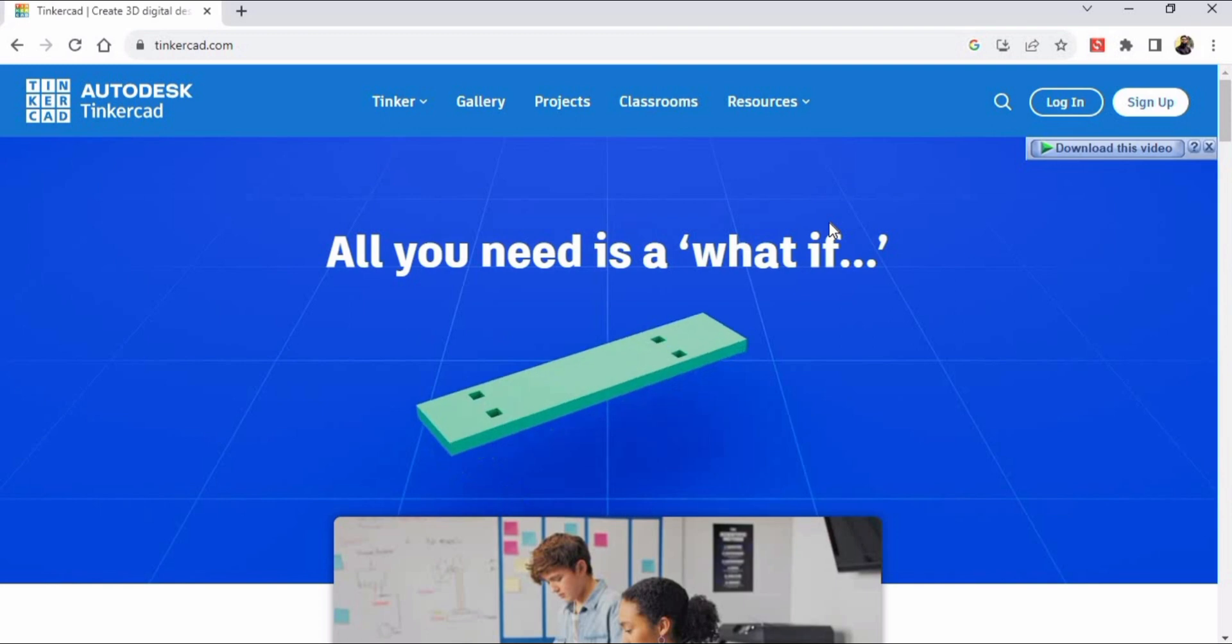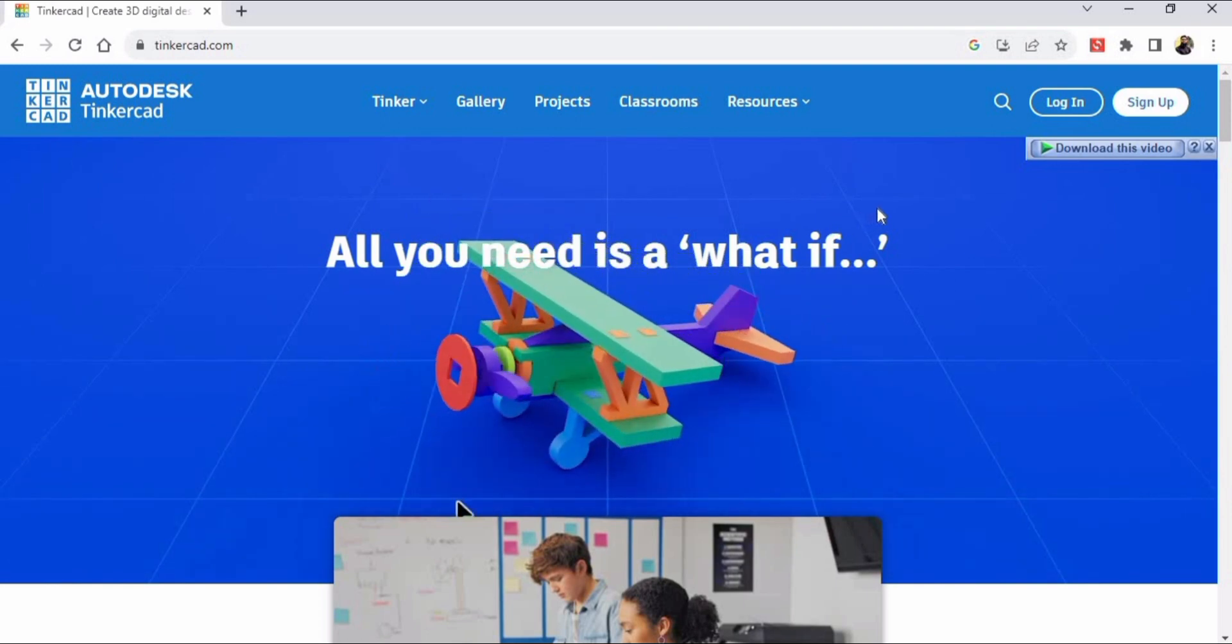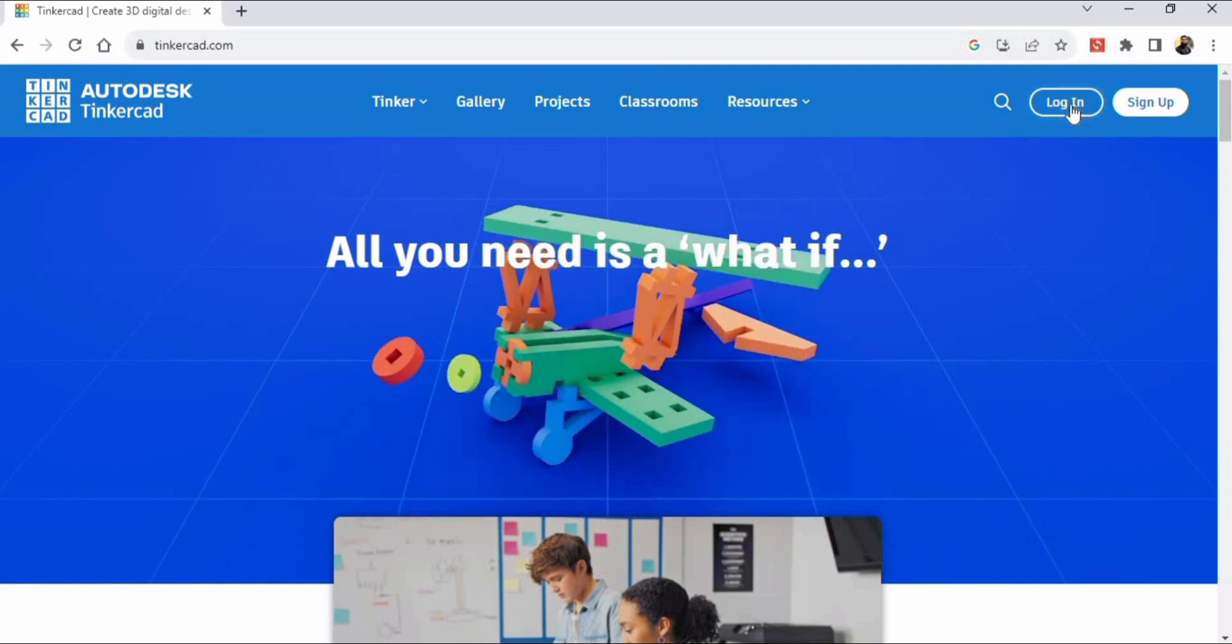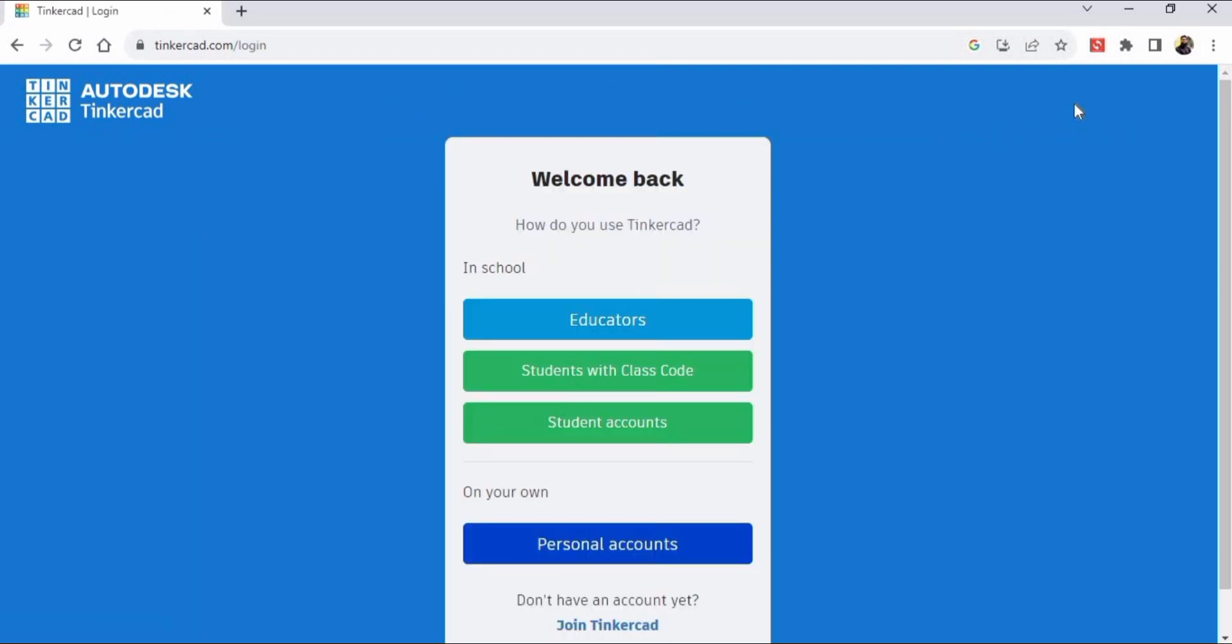From here you will see two options: login and sign up. Click on the login button. If you are a student, you can click on 'Students with class code.'